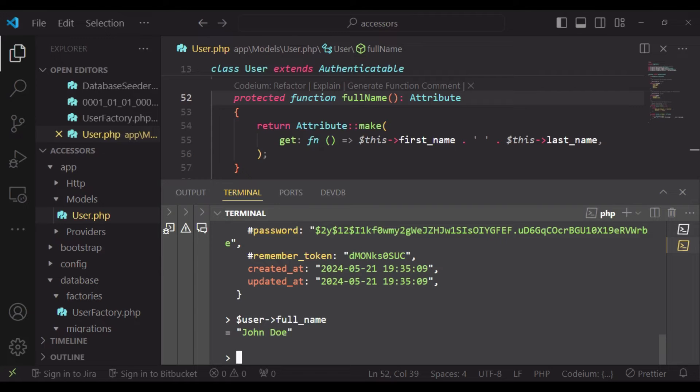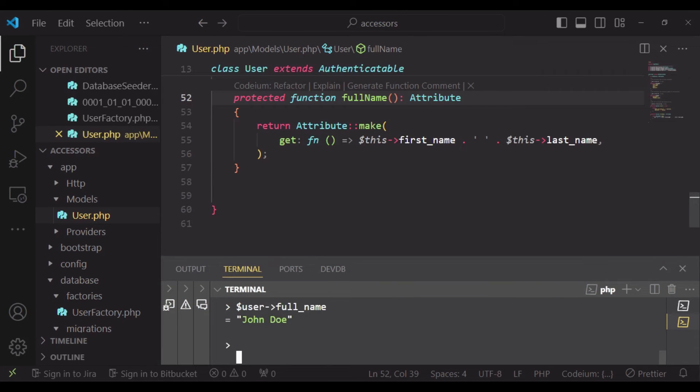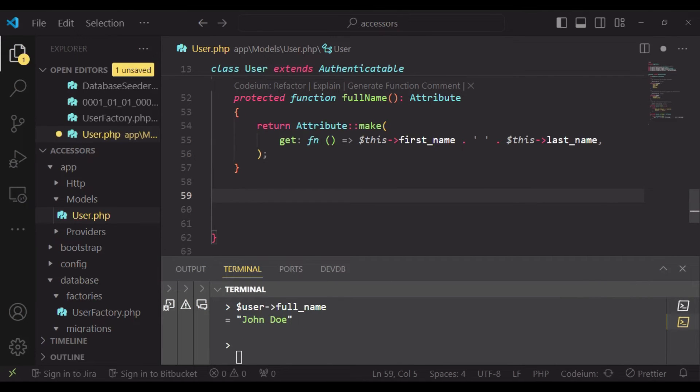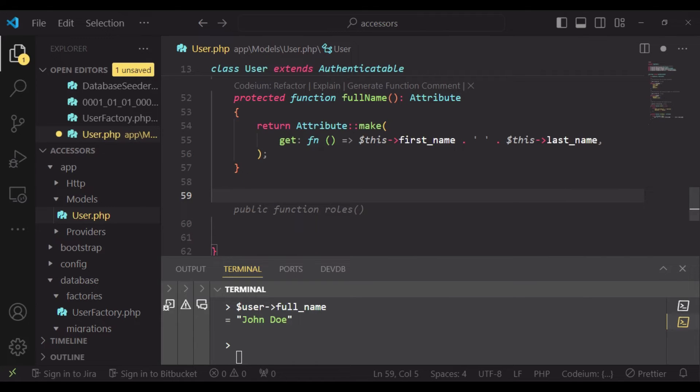So I also want us to do an example of that. Here I would like us to modify an email and ensure that it's being saved in lowercase. So let us try that.